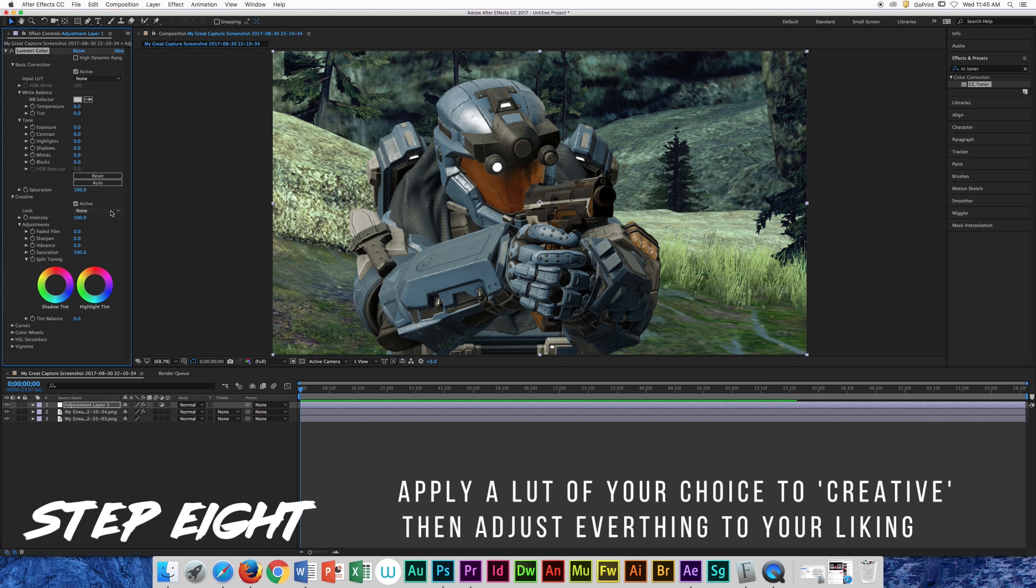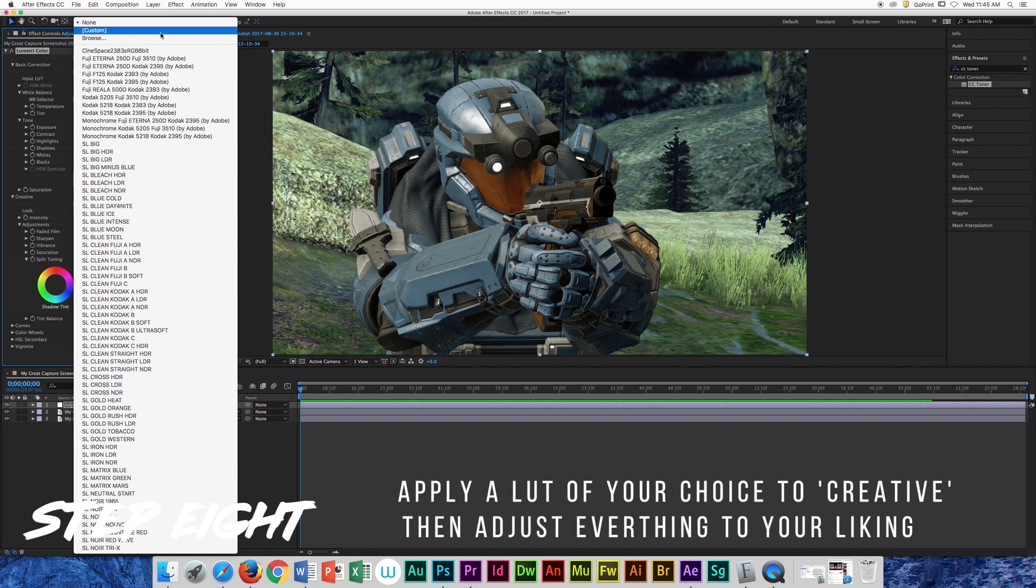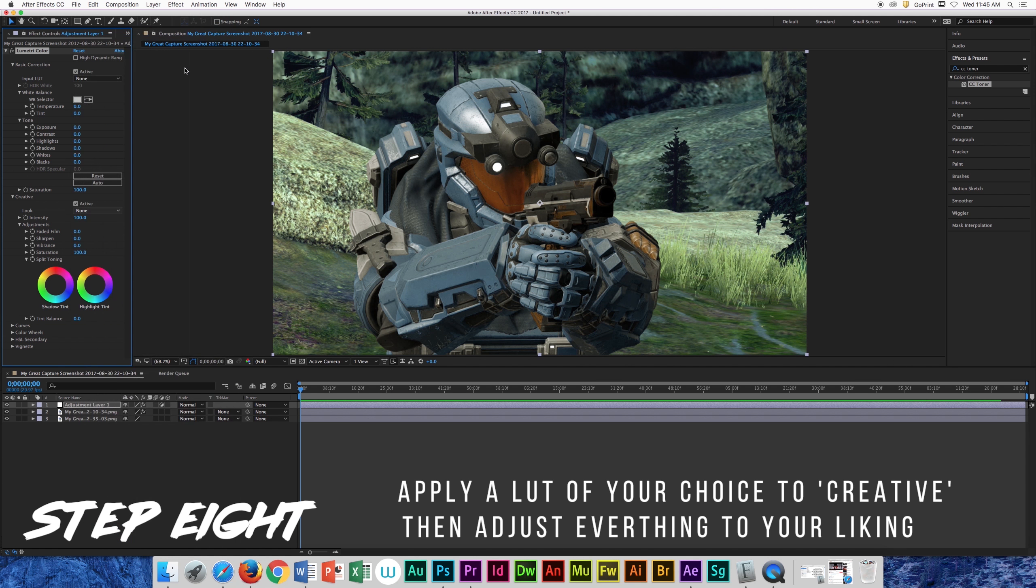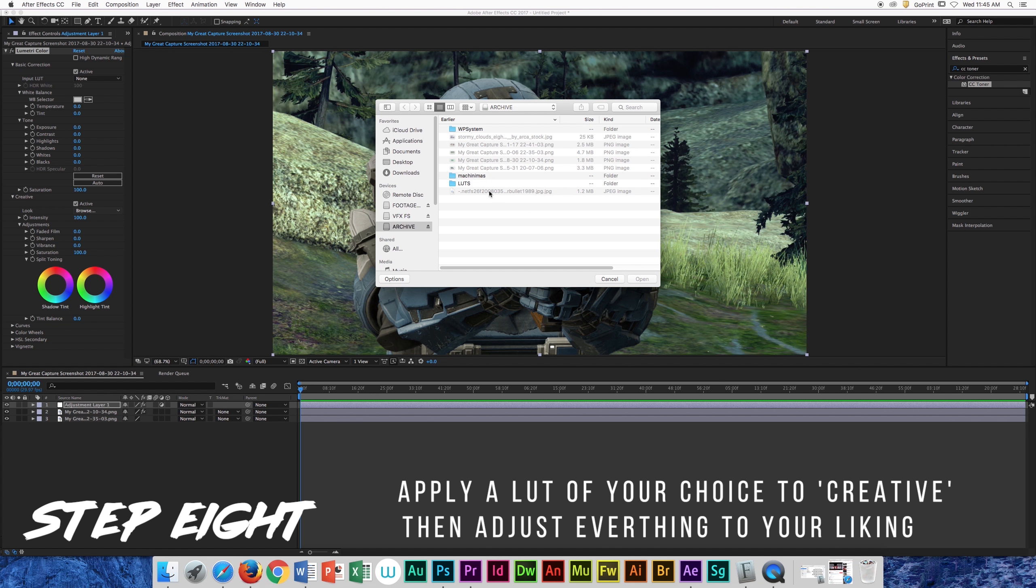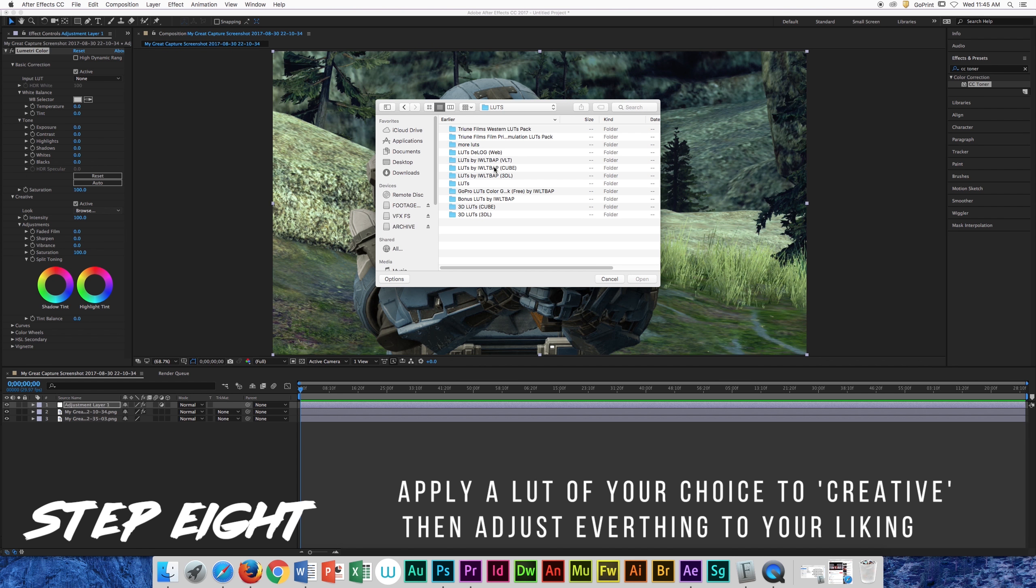Let's load up our selected LUT into the creative tab of Lumetri color and adjust everything to your liking. Now the next step is optional.